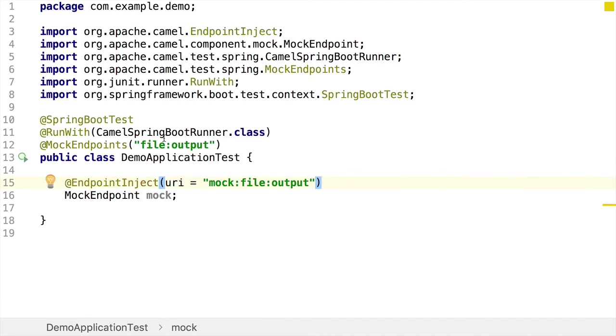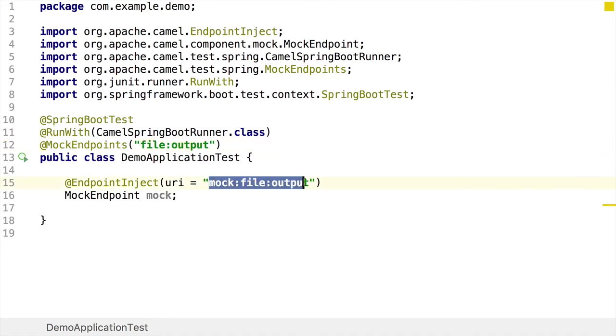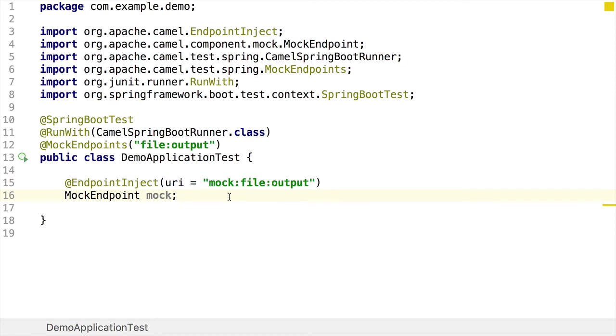And the reason for that is that my original endpoint is called file output. And when I mock it, the resulting URI is going to be mock file output. OK, this will inject our mock endpoint object so that we can use the methods on it to add our assertions.